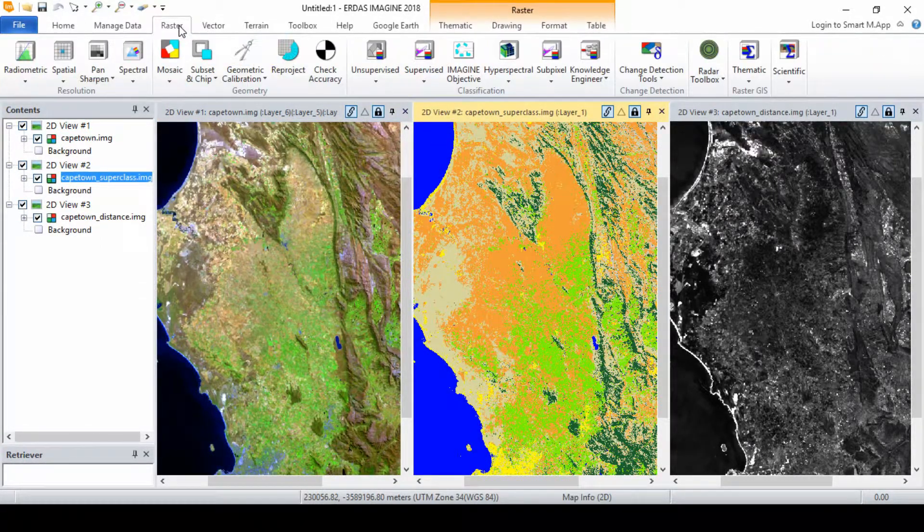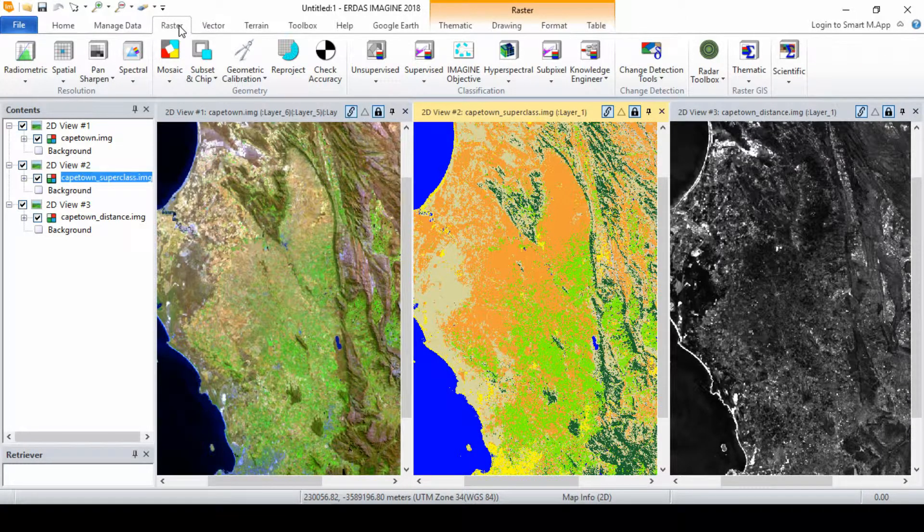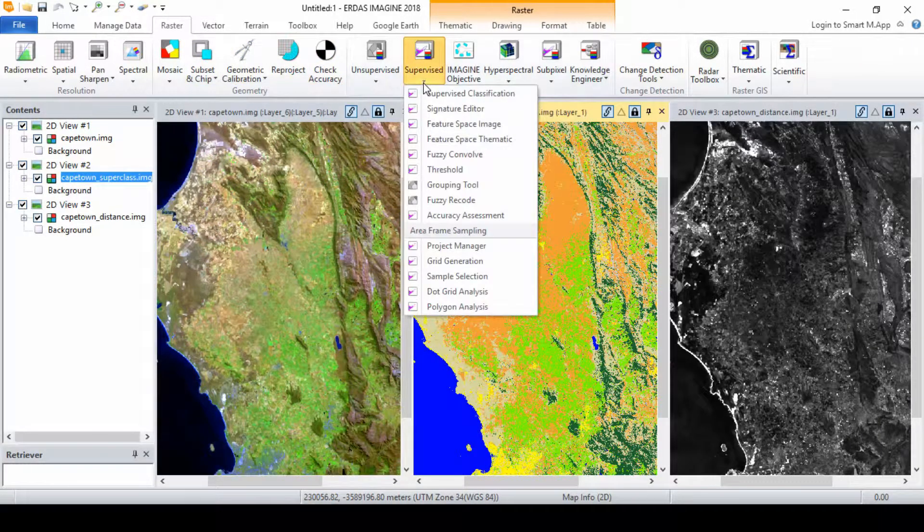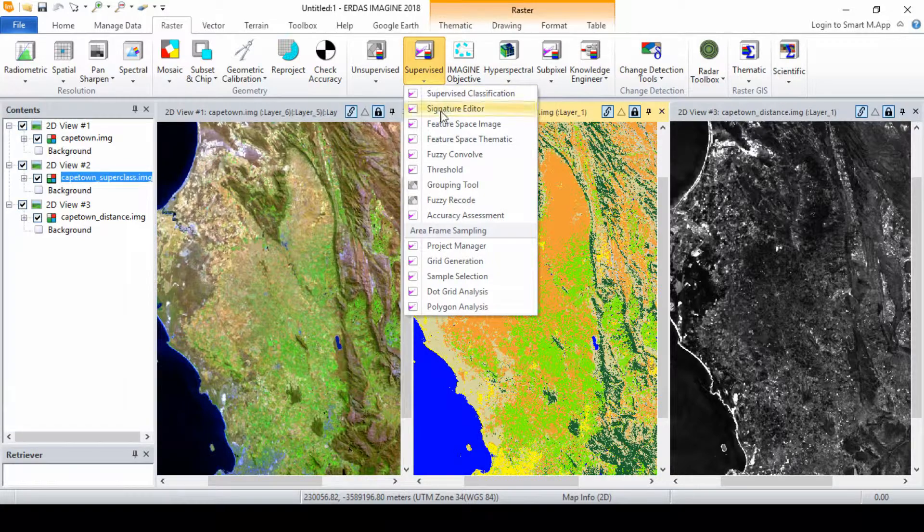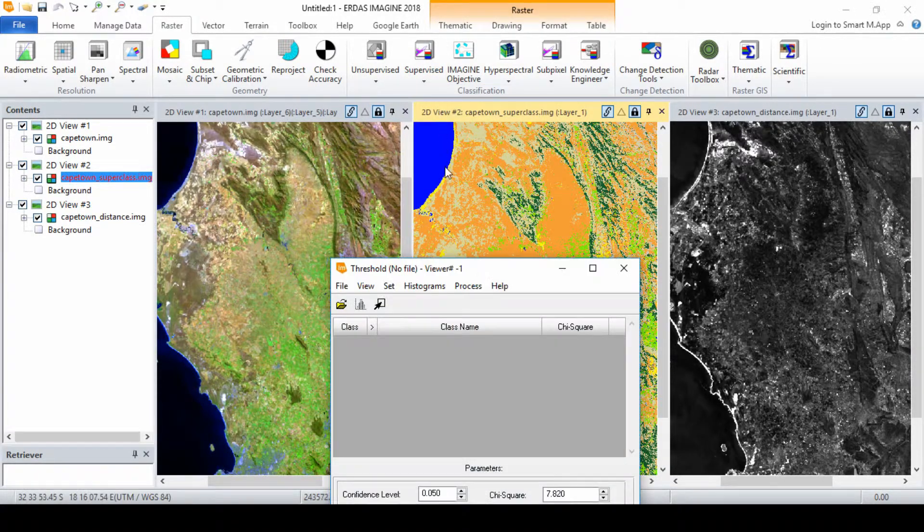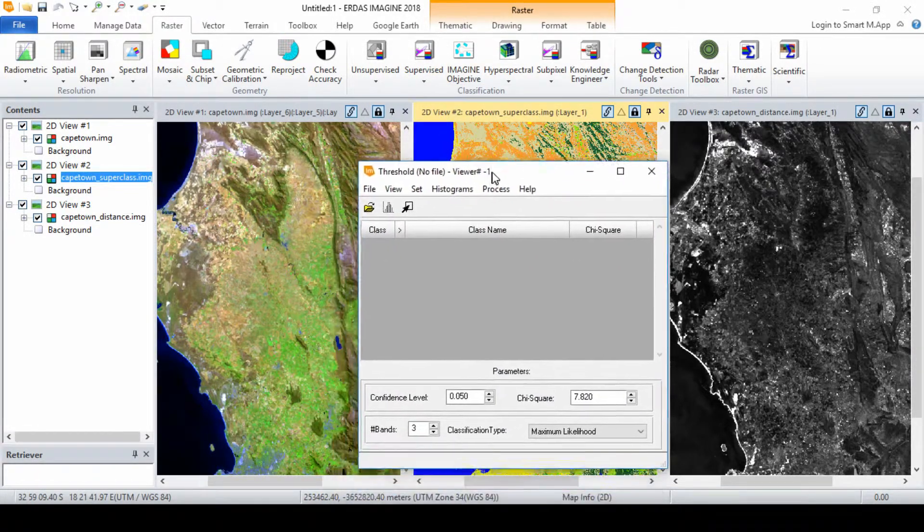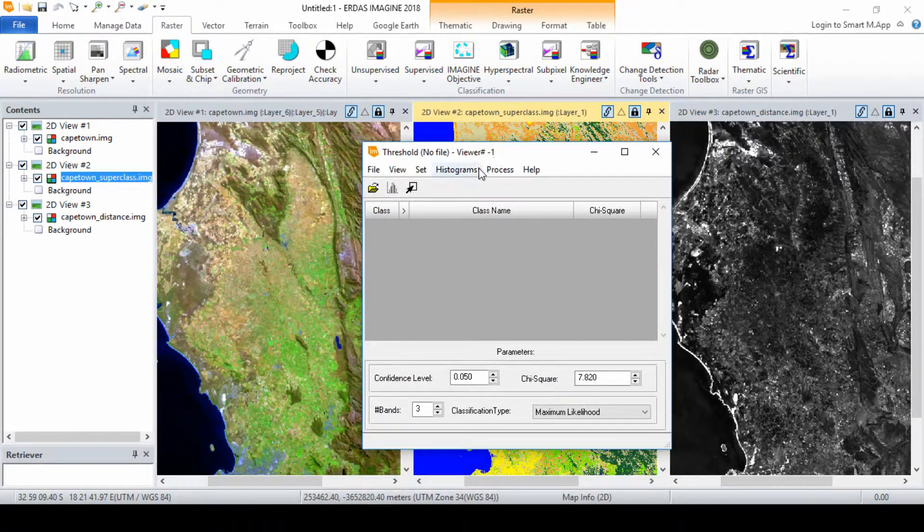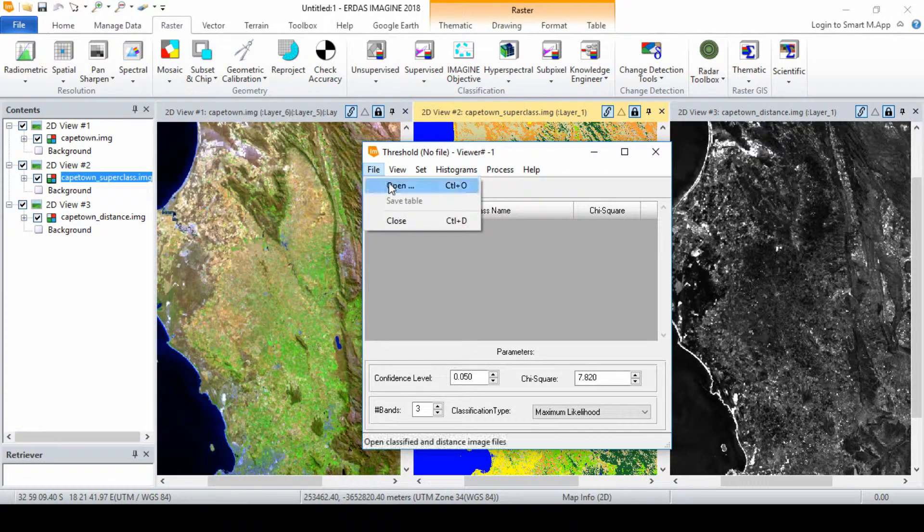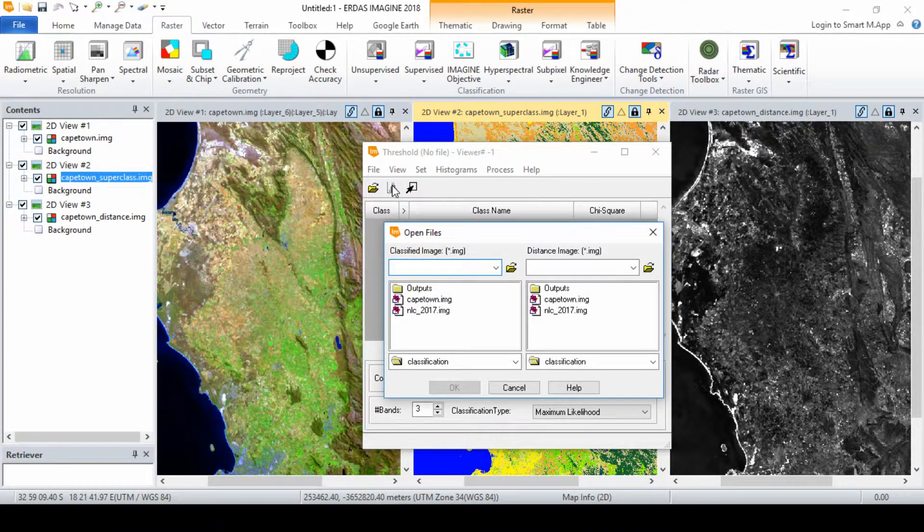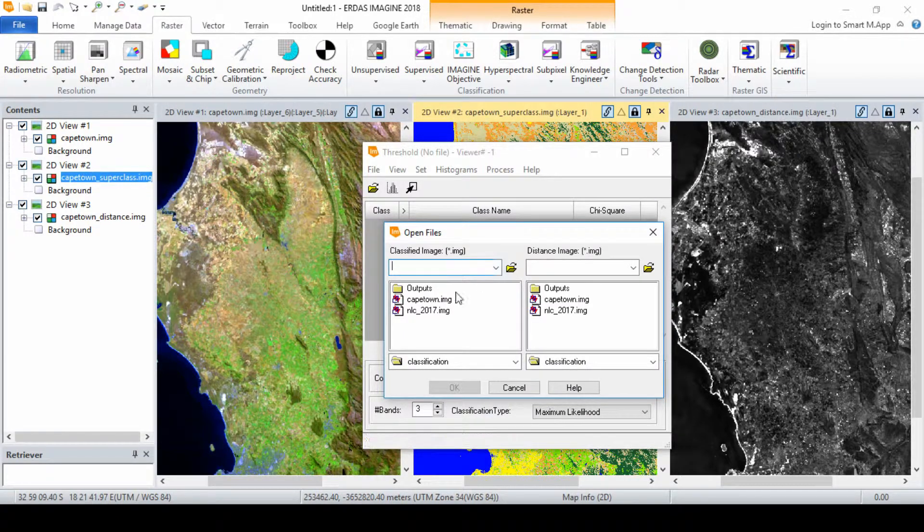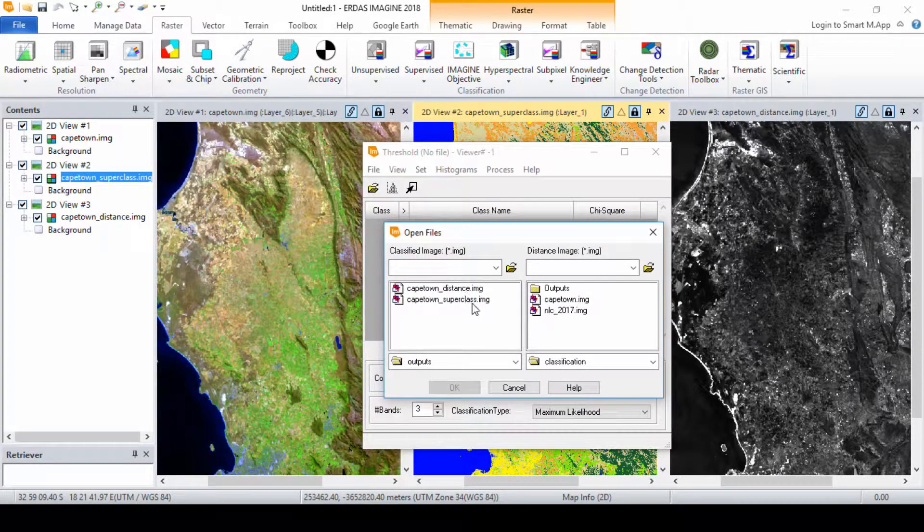In the viewer containing the classified imagery, do the following: Open the supervised classification menu from the raster tab and select threshold. From the threshold dialog, click file and select open. In the open files dialog, under the classified image, load the superclass image created earlier, and on the distance image, load the distance image and click ok.